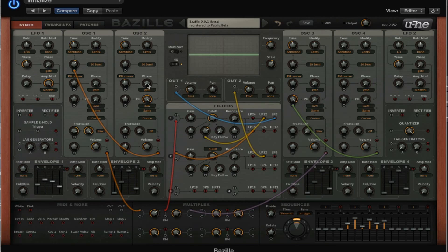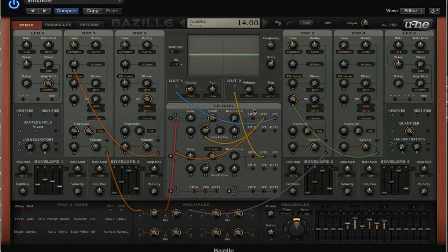What I did for this sound is I modulated some stuff with other oscillators. For example, if you look here at oscillator 2, you can see that the output is modulating the pitch of oscillator 1. So if we just listen to that by itself, let's see.